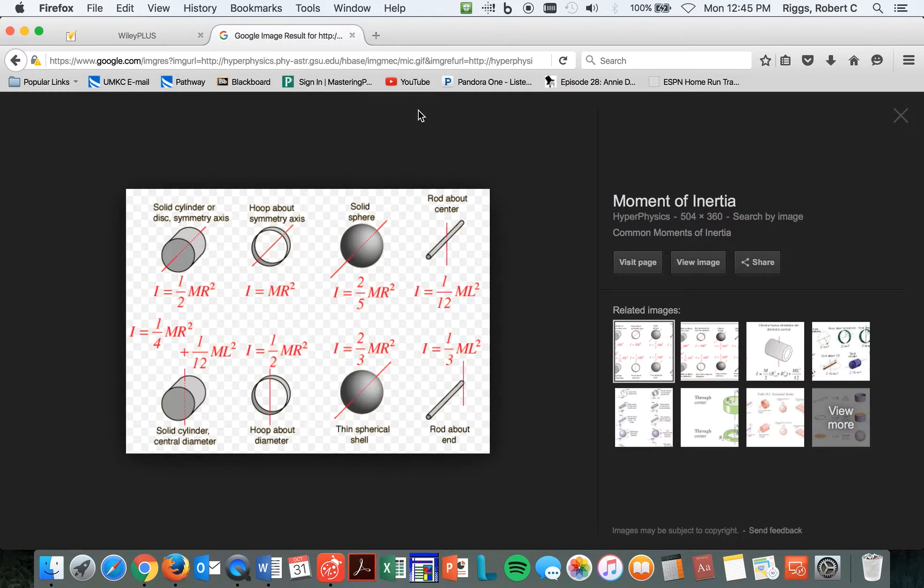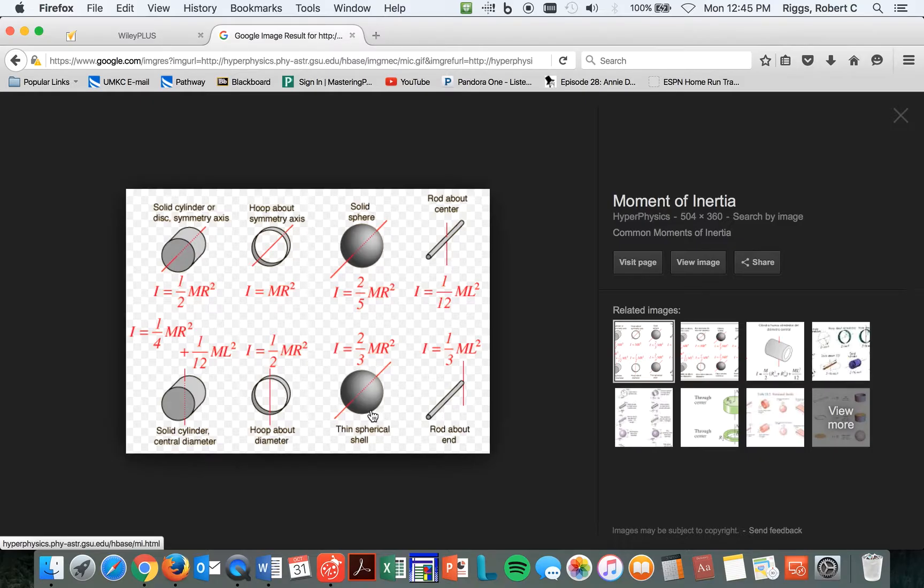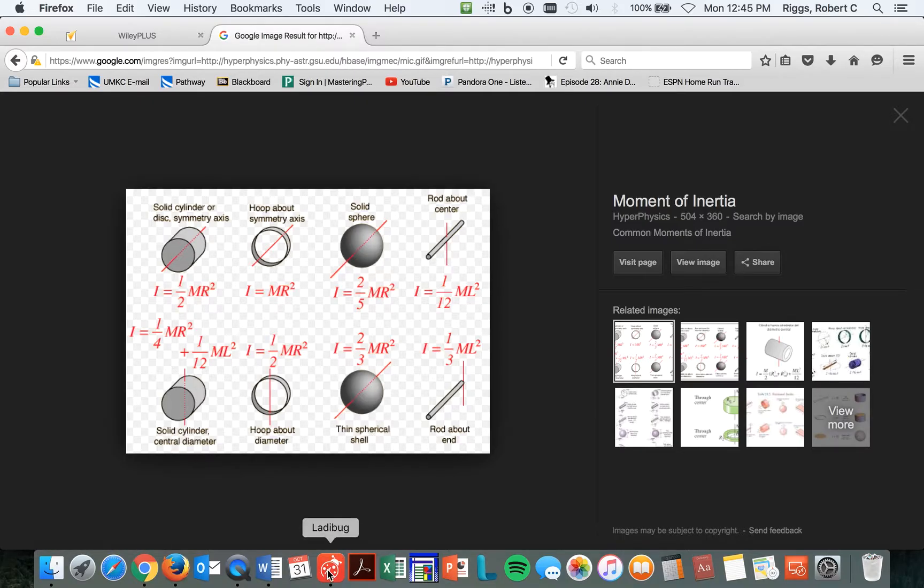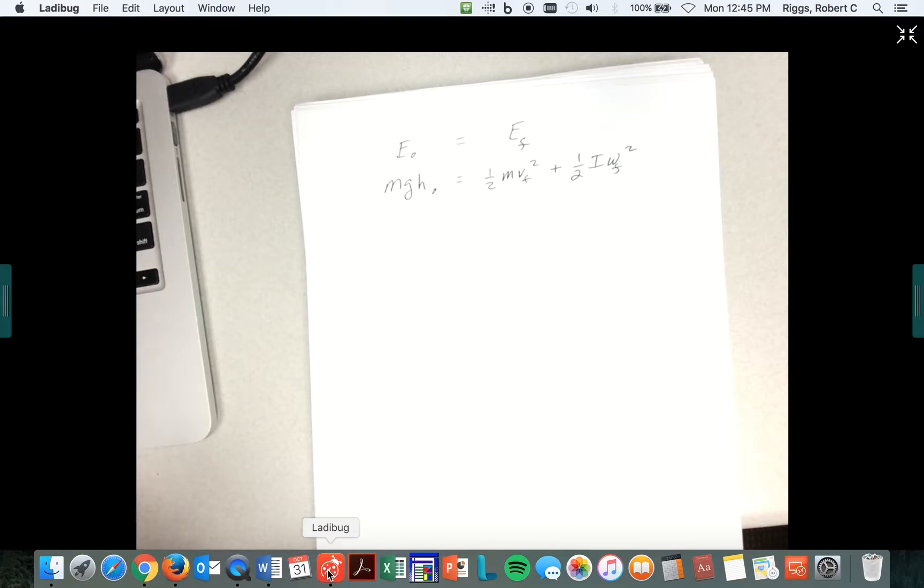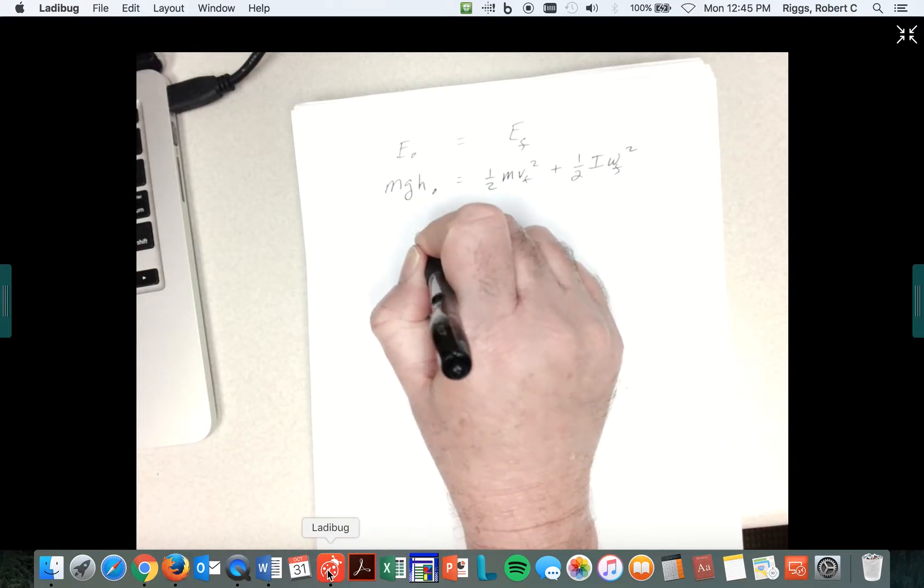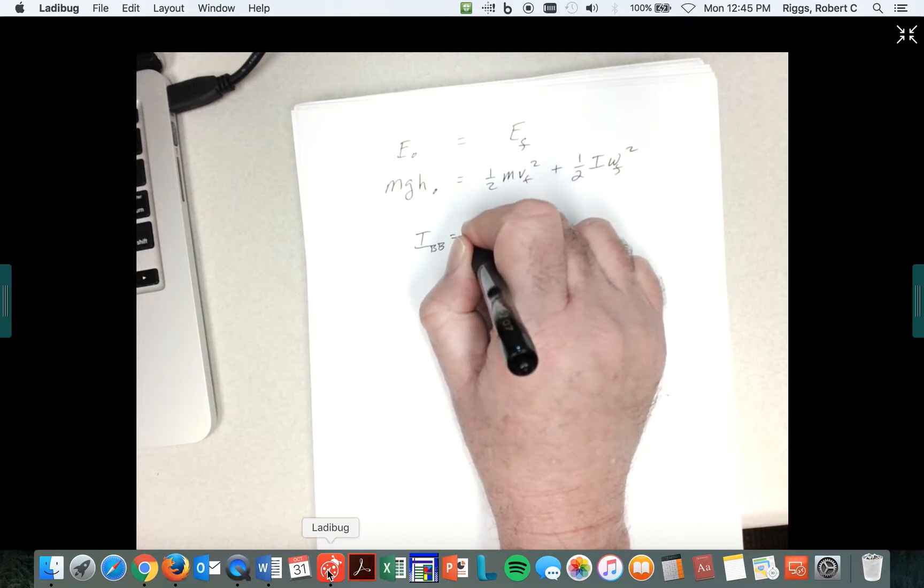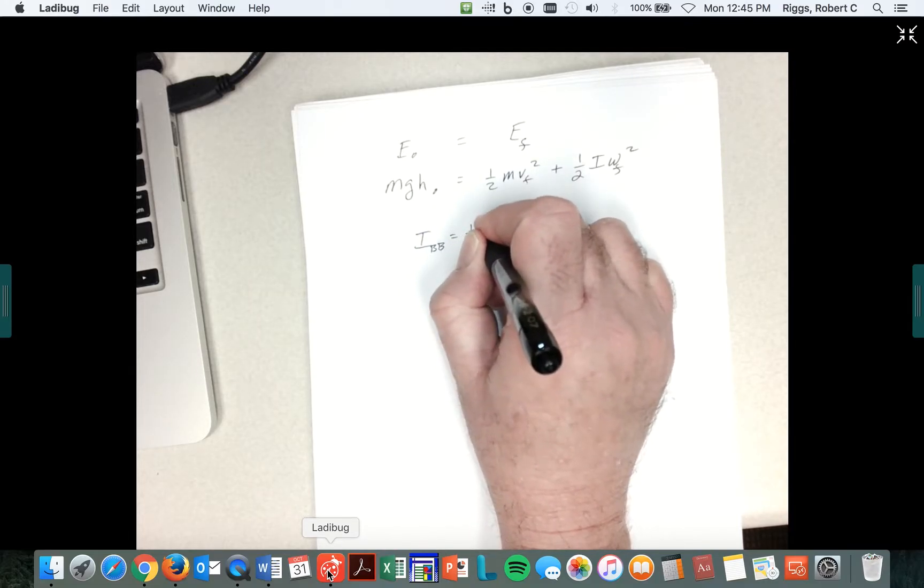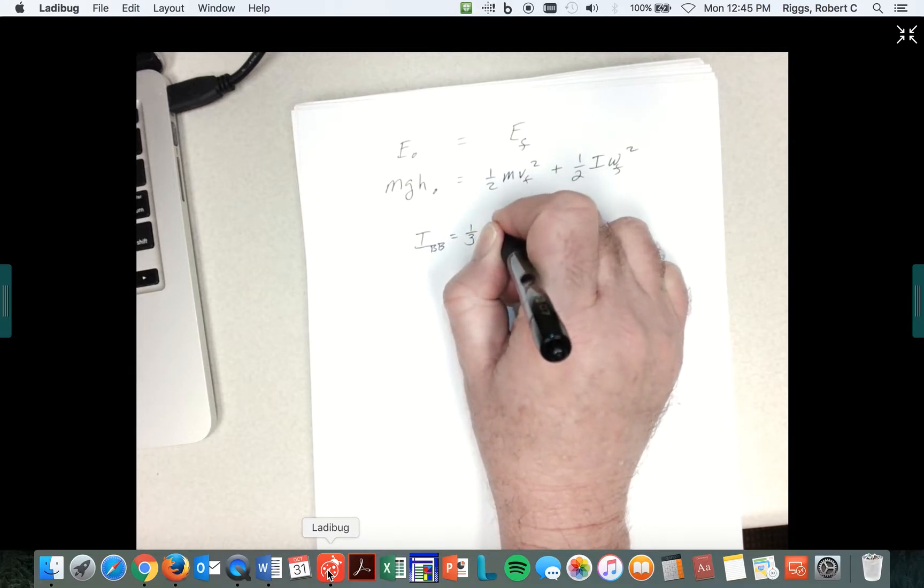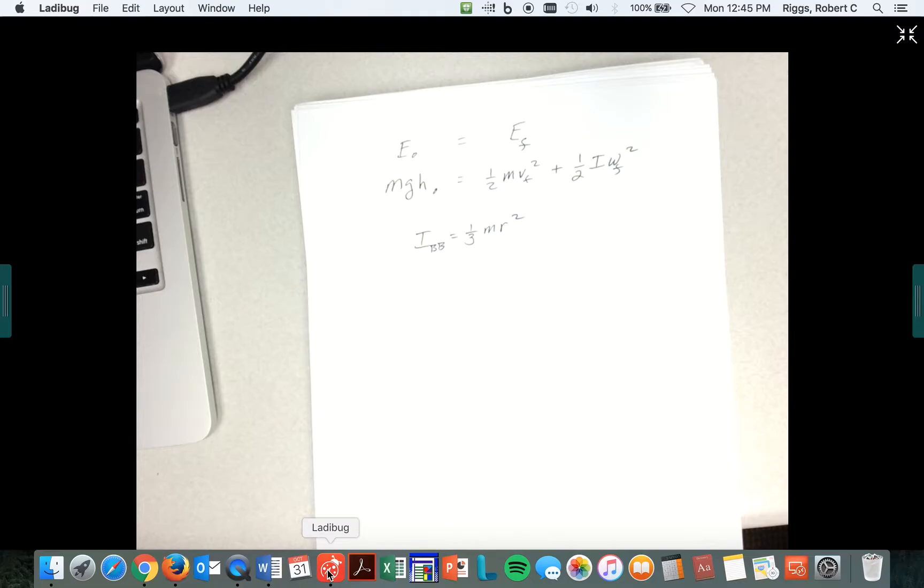I just went ahead and went to the standard moments of inertia table here. So here's the first one. We're looking at a basketball, and I assume that's a thin spherical shell. I went ahead and did this problem, so I was right. The I for a basketball is I equals two-thirds MR squared. So I of the basketball is equal to two-thirds MR squared. Notice all of our masses are going to cancel.